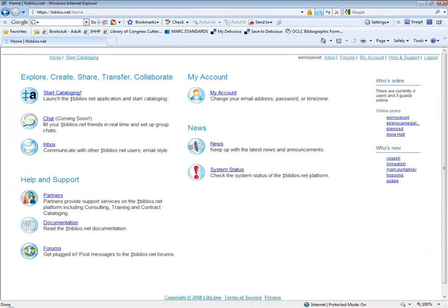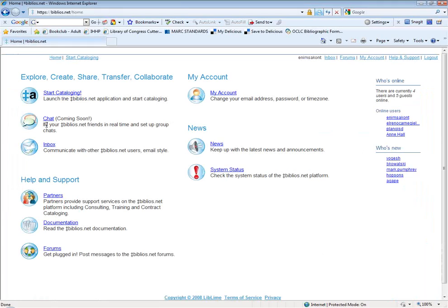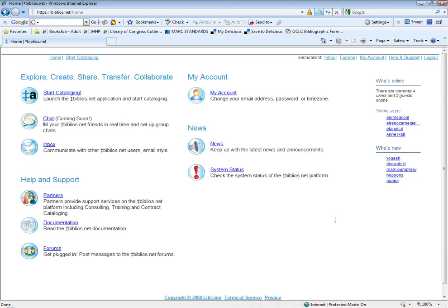I also want to touch on some of the other features of Biblios. In addition to being a place where you can download and edit your records, it's kind of envisioned as a social networking community for catalogers. They do have forums that you can go to and ask cataloging questions. They're planning a chat feature that's not quite ready yet, but they're envisioning that if multiple people were using this at once, they could IM each other with questions about cataloging. They also have an inbox, so if you had other people you knew who were using this, you could send each other messages. That is Biblios in a nutshell — just another development in the cataloging community to keep your eyes on.